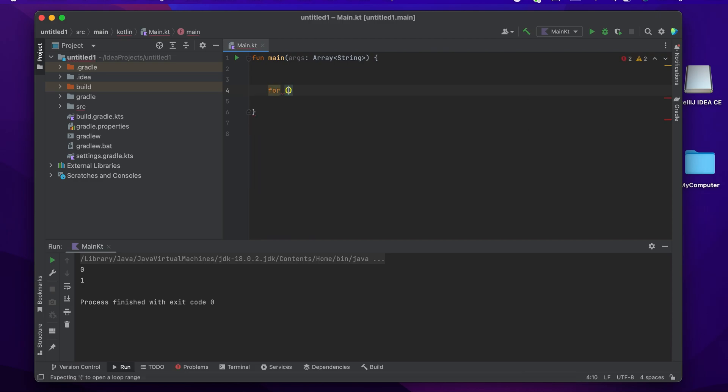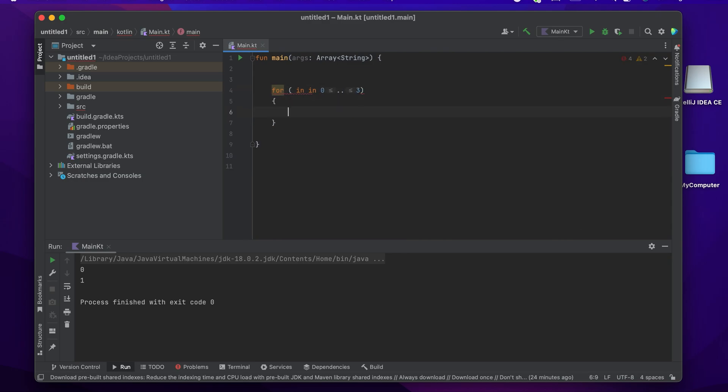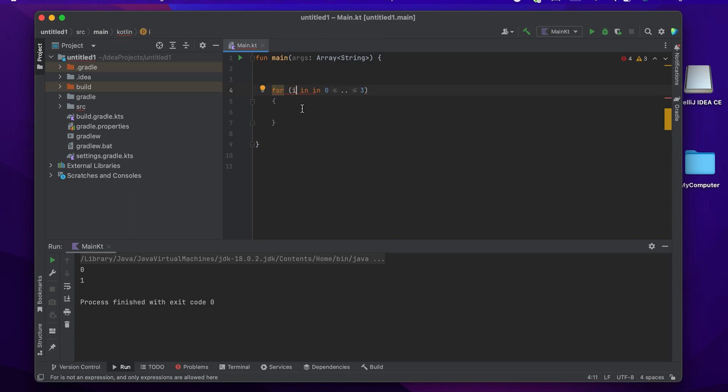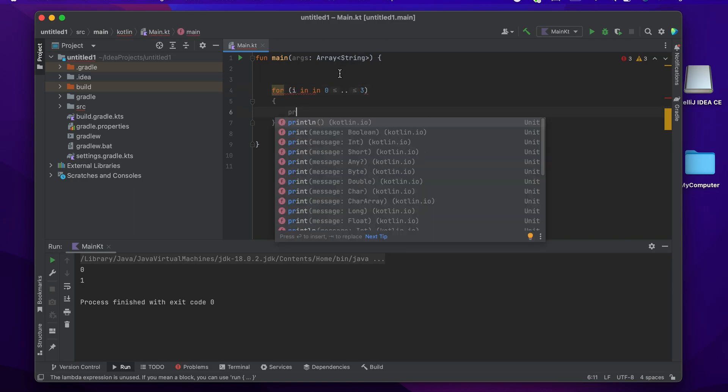So I can say for i in 0 until 3. I want to print some values, so I can say println of i.